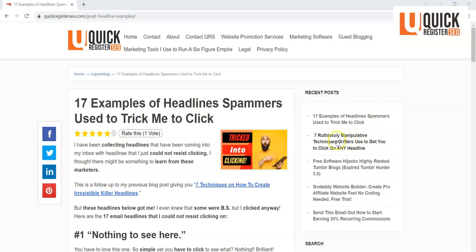Now this email and blog post is a follow-up to my blog post and video, Seven Ruthlessly Manipulative Techniques Grifters Use to Get You to Click on Any Website. Basically, it's an article on how to write really good headlines that get people to click on your headlines.